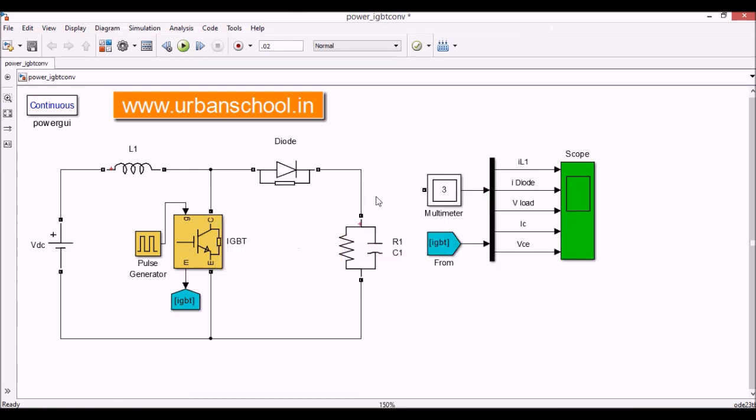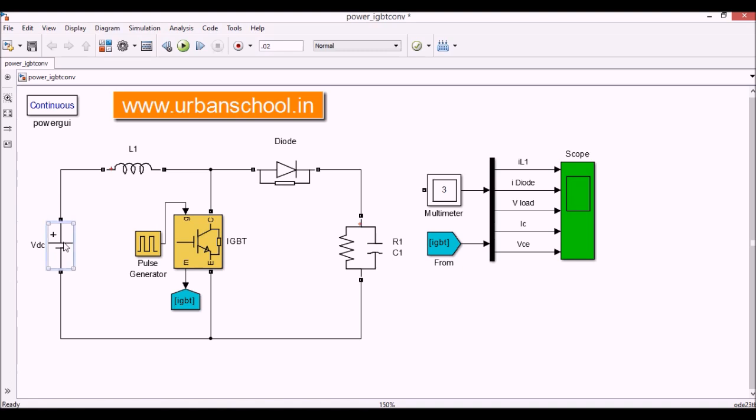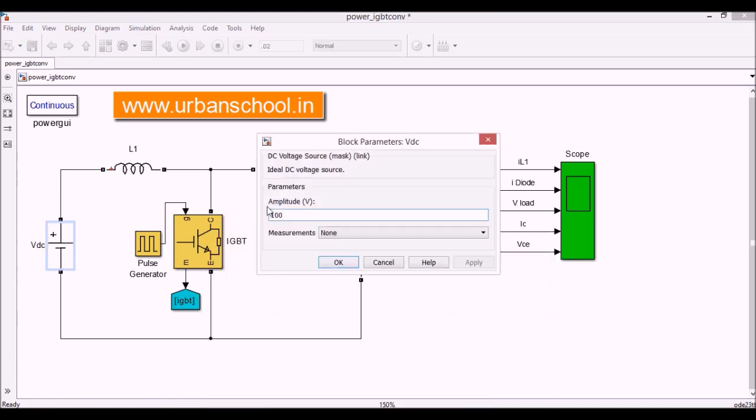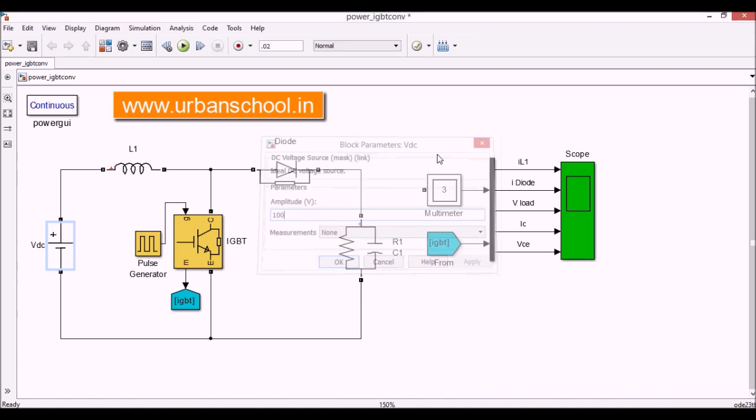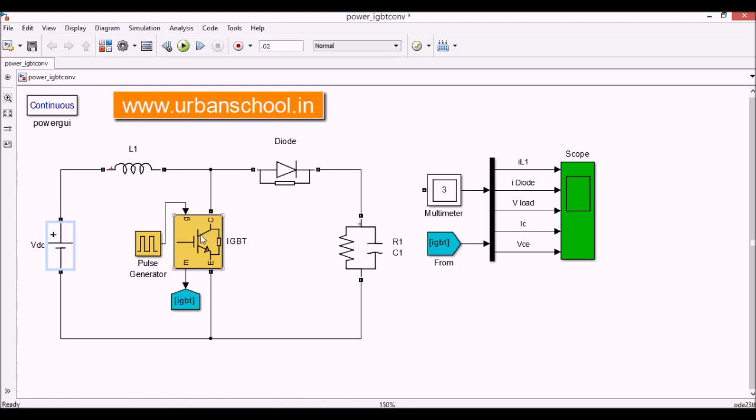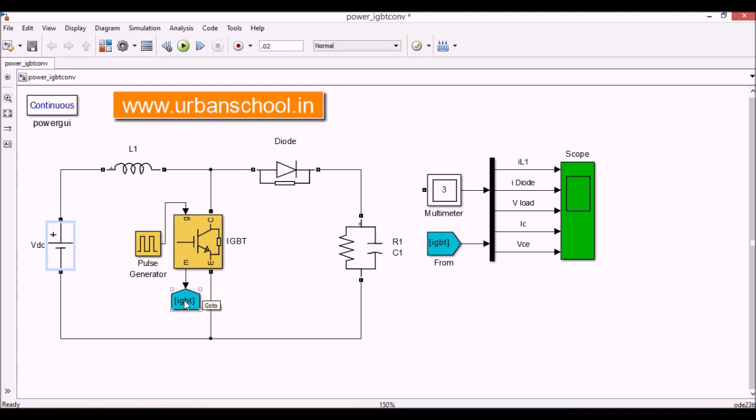So in this model we have a DC voltage supply and the voltage level is 100 volts. We have inductor here, we have a diode here and a switching device which is called IGBT. The values of the IGBT, the different parameters of the IGBT, are like this. Then we have the go to tag here so that I can measure, I can use this measurement port without connecting the wires.